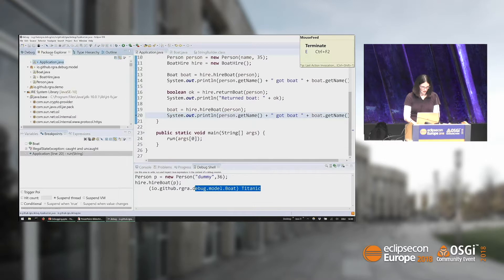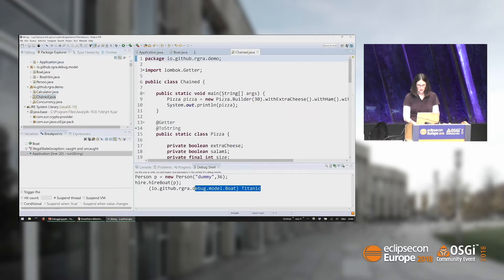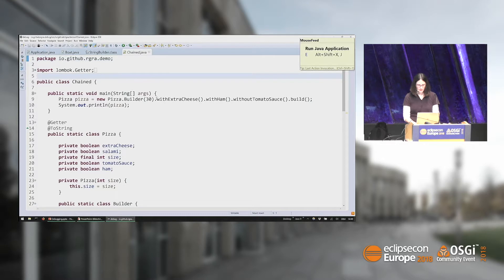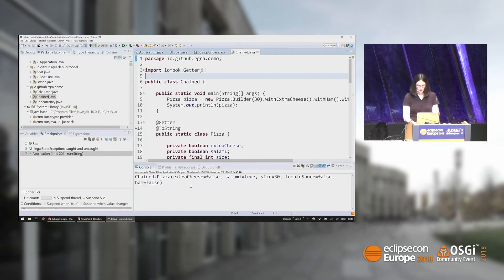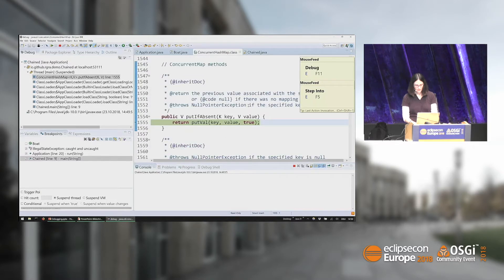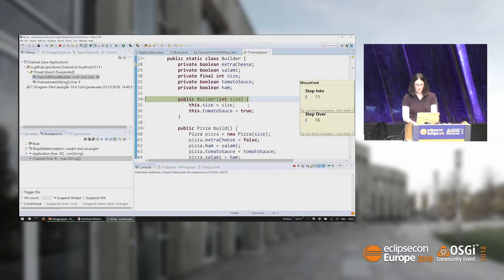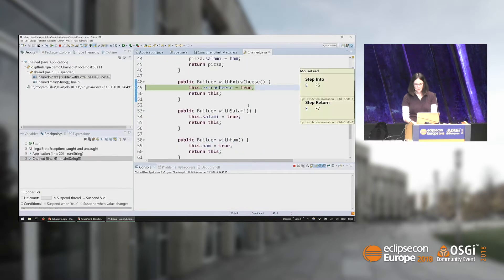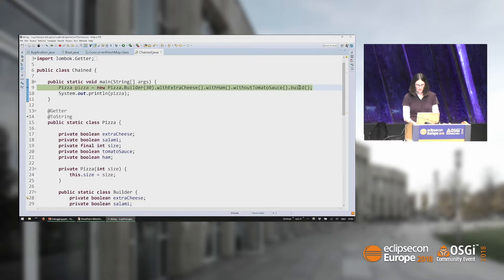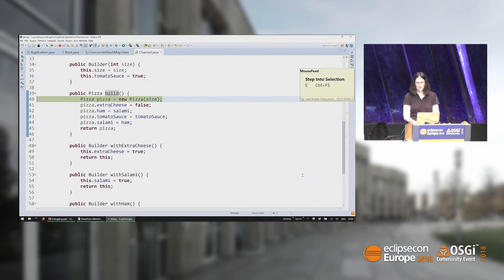Another example: sometimes you have a lot of chained method calls. In this example I have my own pizza builder. Running it: I want extra cheese and ham, but what I actually get is no extra cheese and salami. So there must be some error. Let's put a breakpoint and run it again. If I step inside I first go into the constructor, then into withExtraCheese — but I only want to know what's happening in the build method. What I can do is mark 'build' and say 'step into selection' — so I can skip all the previous method calls and directly go into the one I'm interested in.